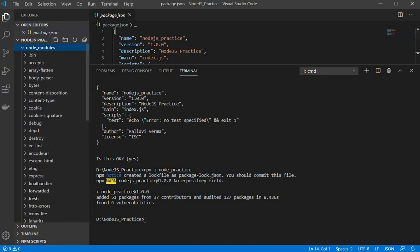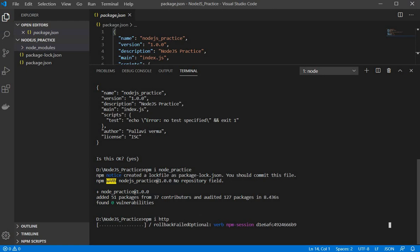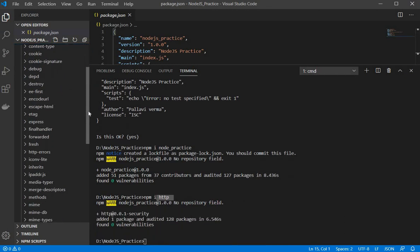So now how we can add or install some modules as per our requirement. So for that again we need to fire some command. So for that npm i or npm install and the name of your package or module. So let's say it's http so npm i http. So now it will install this http module for us and when we expand it we will be able to see that http for us.